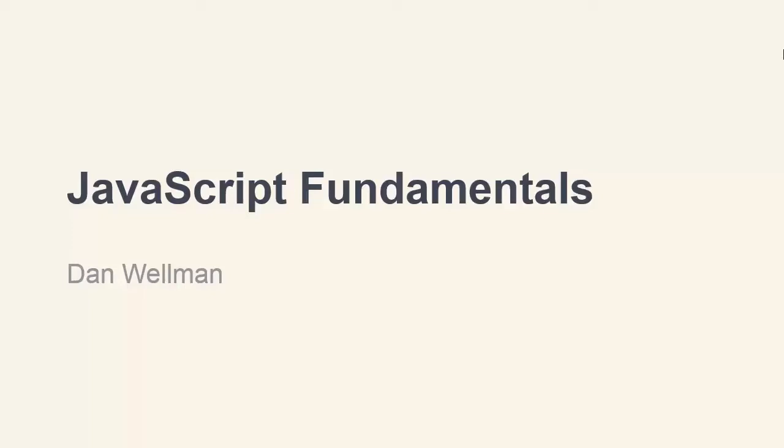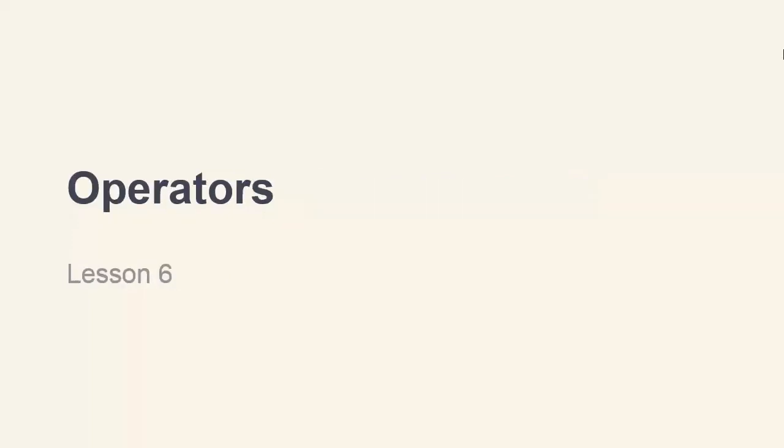Hi guys, in this lesson we're going to look at some of the basic operators that JavaScript supports. There are many different operators for use in many different situations. We aren't going to cover all of them today, there are simply too many. So we'll focus on some of the most basic ones for now, and let the more complex ones emerge later in the course.